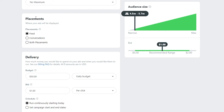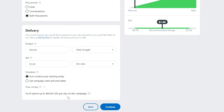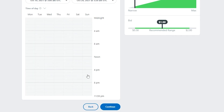For placements, you can choose Feeds, Conversations, or Both — this determines where your ad is shown. I'll go with Both. Down below is the Delivery section where we set our budget. My daily budget is $50 and I'm bidding $1 per click. You can run the campaign continuously or set a campaign timer. Keep in mind you'll spend up to $50 per day.